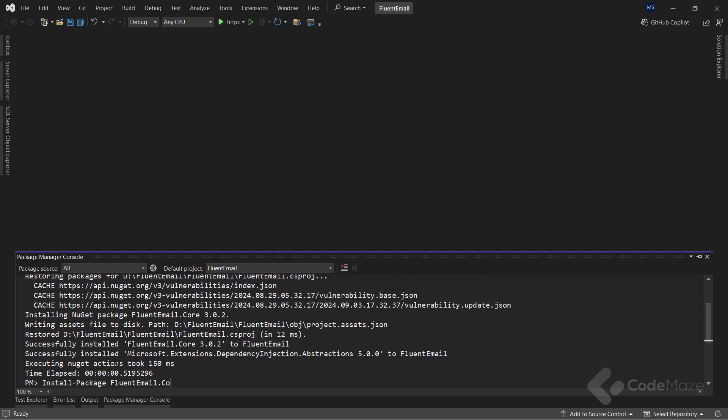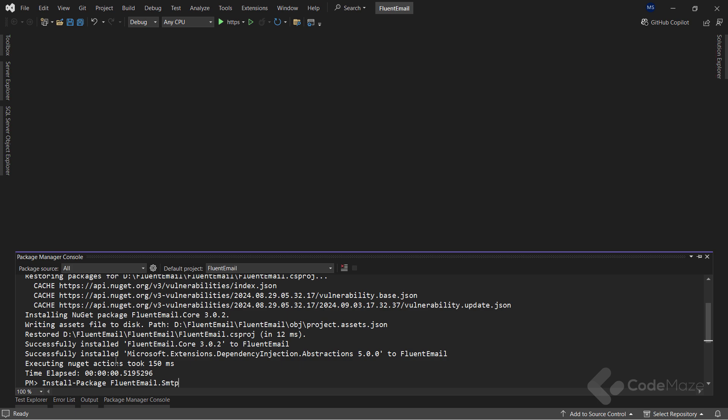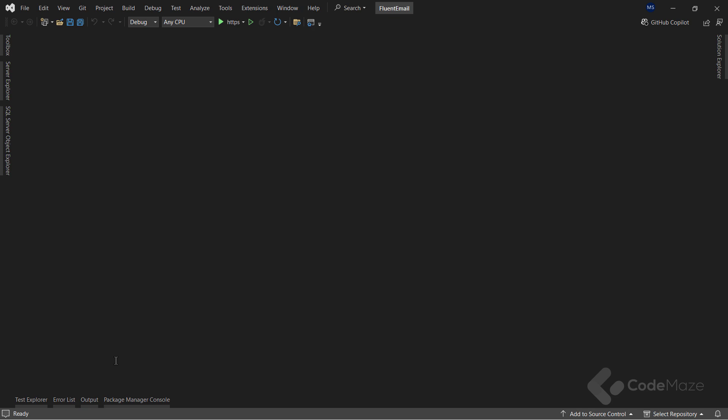Also, I will use the Fluent Email.SMTP package to send emails using an SMTP server. Okay, after the installation, the next step is configuring the Fluent Email services.